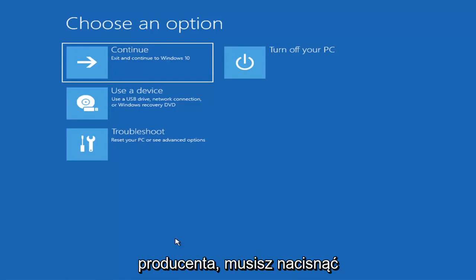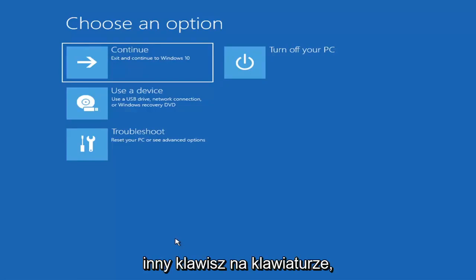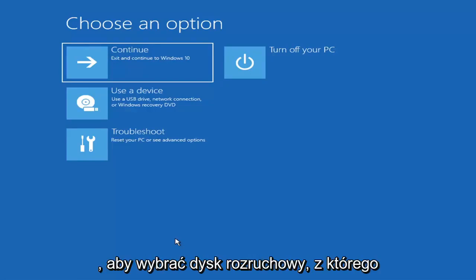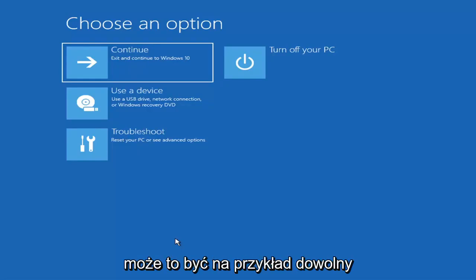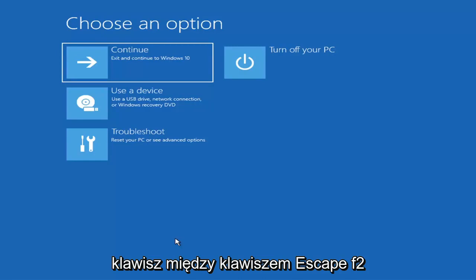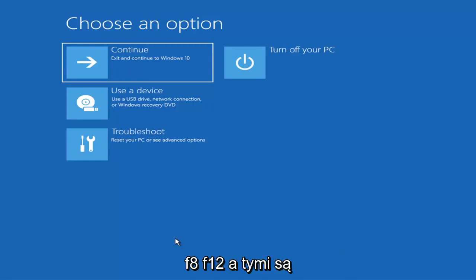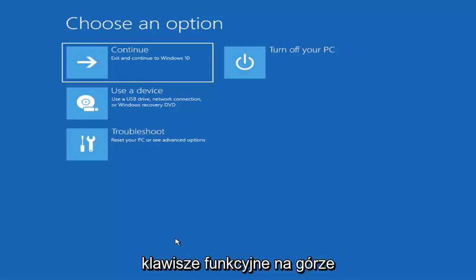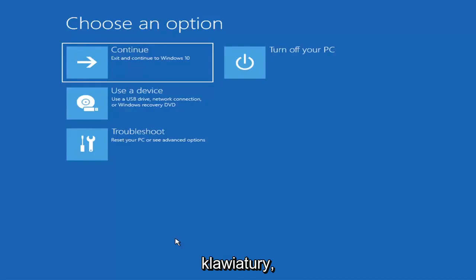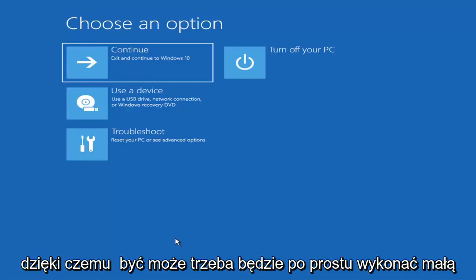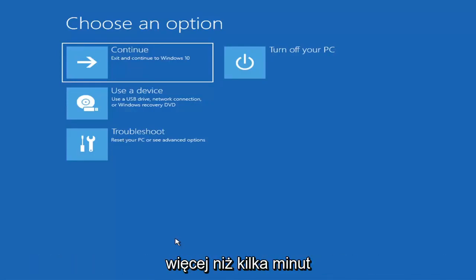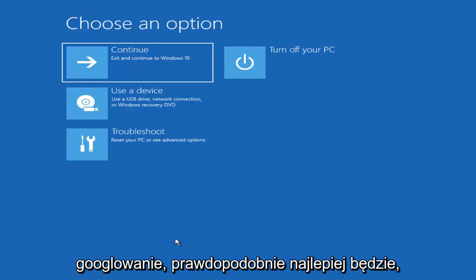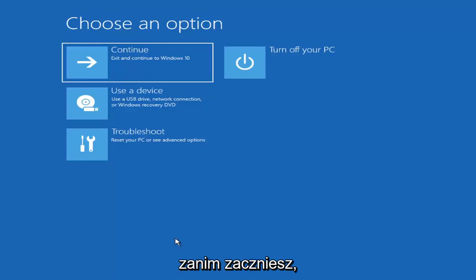Depending on the computer manufacturer, you'd have to tap a different key on your keyboard in order to launch the boot menu and select what drive you want to boot from. It could be the Escape key, F2, F8, or F12 — those are the function keys on the top of your keyboard. You may have to do a little bit of trial and error, though Googling it beforehand would probably be best.